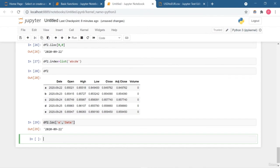The iloc method is integer positional indexing, where you provide the numeric positions for both row and column indexing. This is how you can use loc and iloc for indexing. I've explained column-based indexing, slicing, and the difference between loc and iloc. In the next lesson we will dive deeper into pandas.